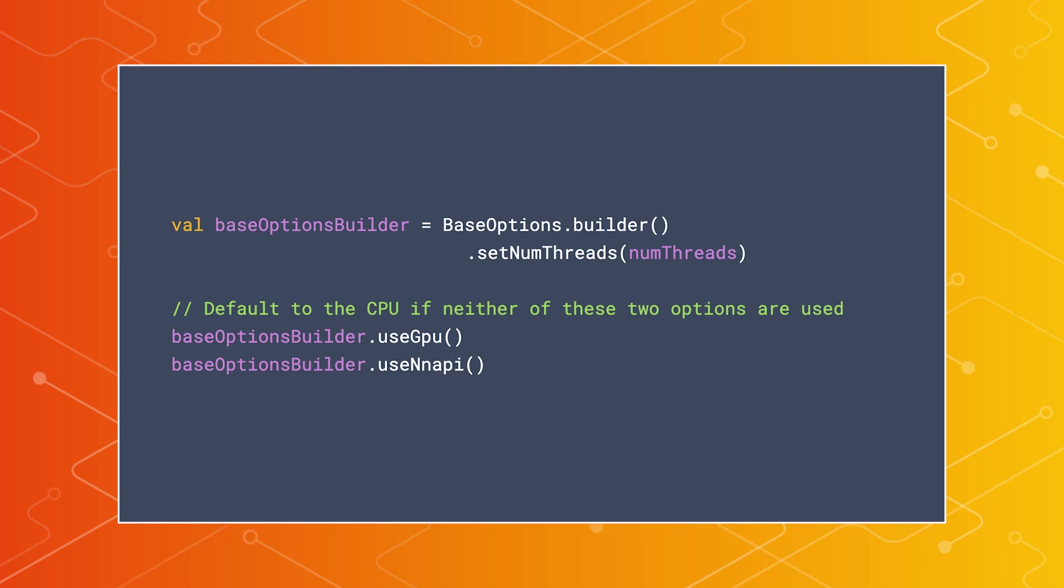and a delegate that should be used for performing inference, such as the CPU, GPU, or the neural network API, also called the NN API.